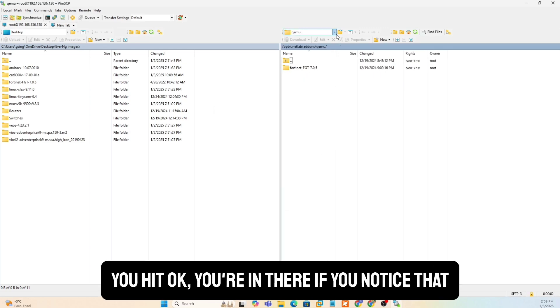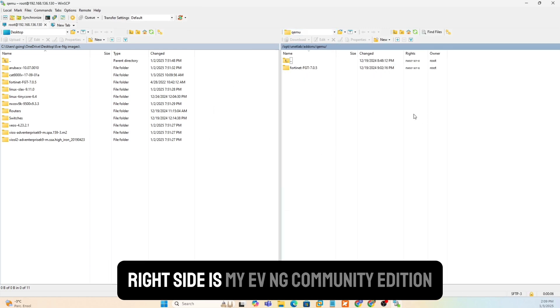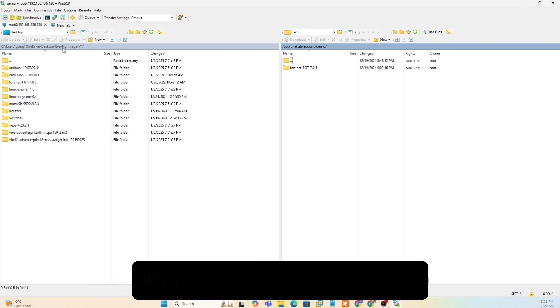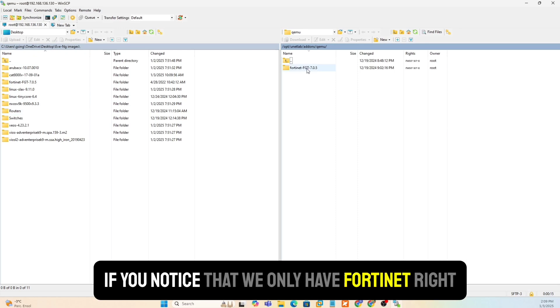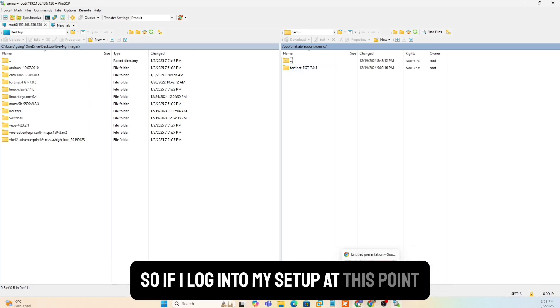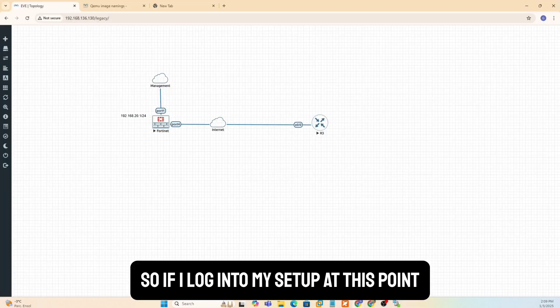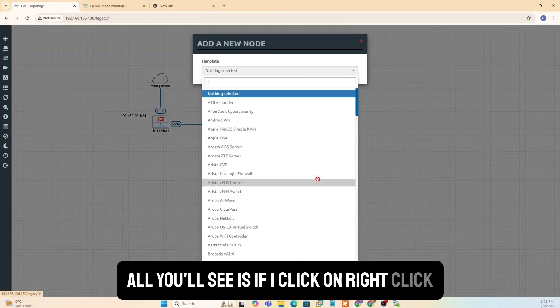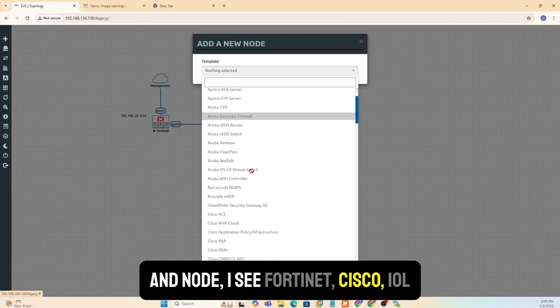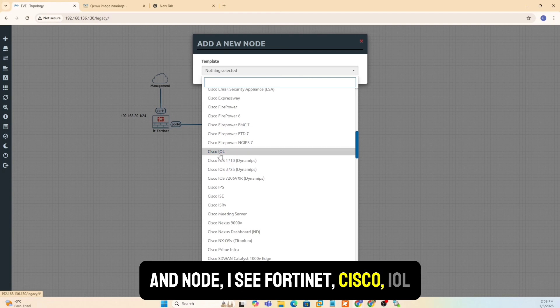If you notice that, first thing I need to understand is right side is my EVNG Community Edition setup. Left side is just a folder on my desktop with all the images that I put there. If you notice that we only have Fortinet right now. So if I log into my setup at this point, all you'll see is if I click on right click and node, I see Fortinet, Cisco IOL.